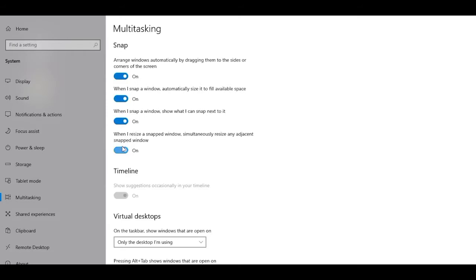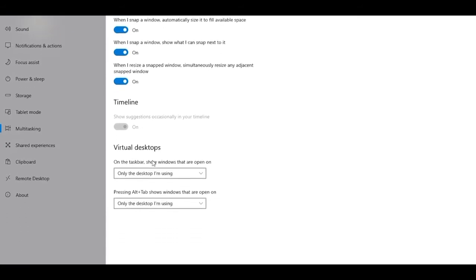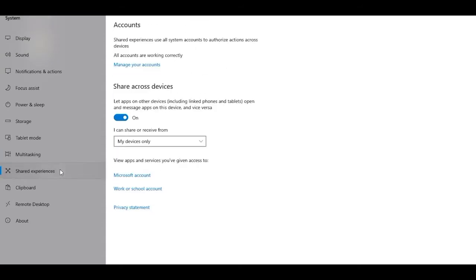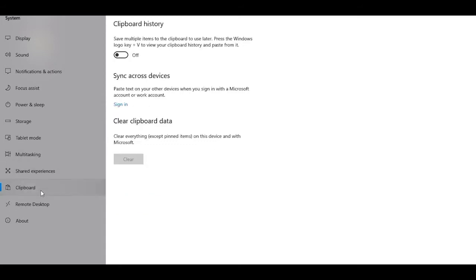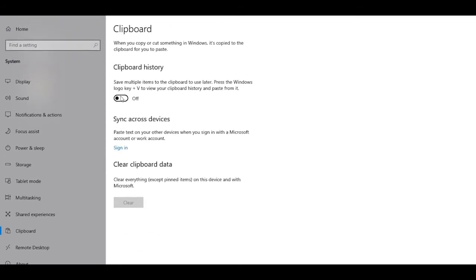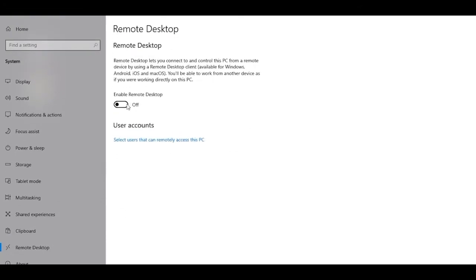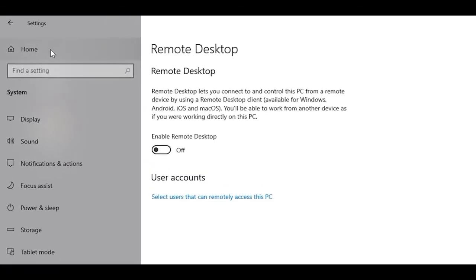Head into Multitasking — this is personal preference, but if you're on a dual monitor setup you may want to turn off snap features as they can be annoying. Under Virtual Desktop, make sure it's set to only the desktop you are using. Then head into Shared Experiences and turn it off. Then head into Clipboard and turn off Clipboard History. Finally, head into Remote Desktop and make sure Enable Remote Desktop is set to Off.